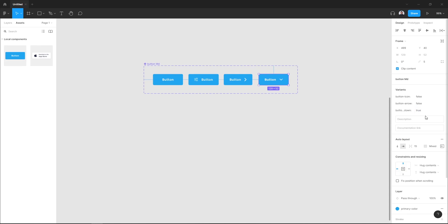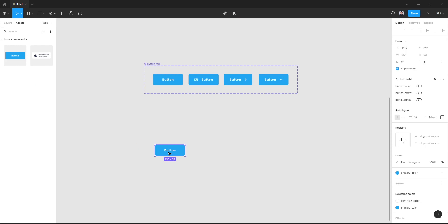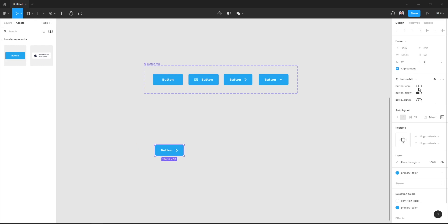Here we have our variant properties. Let's go to our assets and drag our component. Here, as you can see in the sidebar, we have three knobs that we can switch on and off to access our variants.